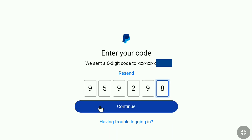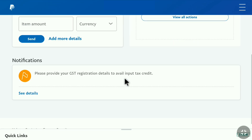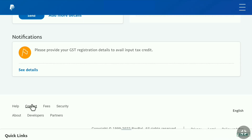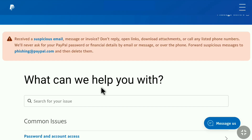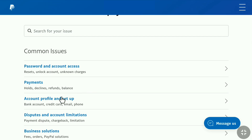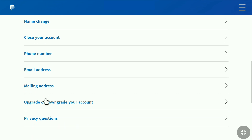After putting the code, click on Continue. Now you will be logged in to your PayPal Business account. Here on your PayPal Business account homepage, scroll down all the way to the bottom and click on Contact. Now here on the contact customer support page, scroll down and click on Account Profile and Setup. Then also scroll down and click on Upgrade or Downgrade Your Account, just below Mailing Address.